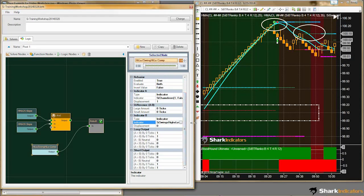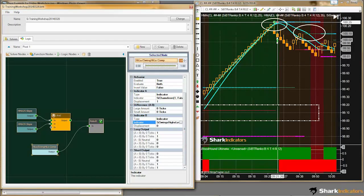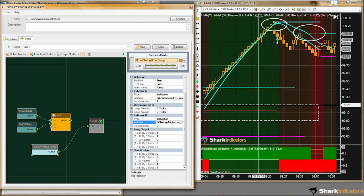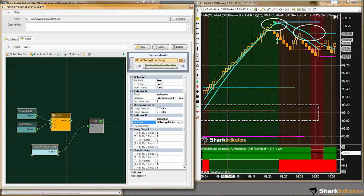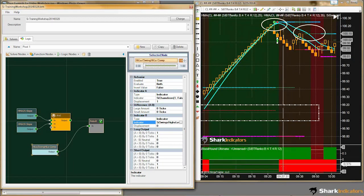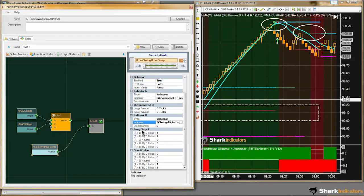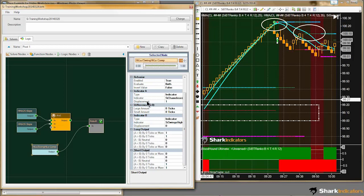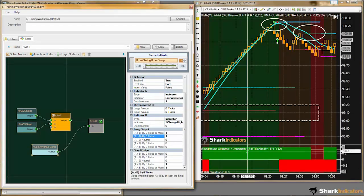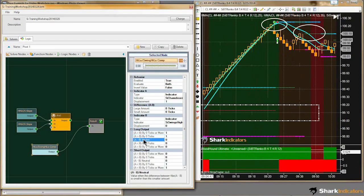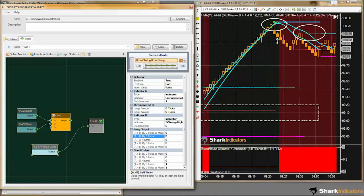We have a unique kind of comparison here. We want to know when these values are essentially equal to each other. The comparison solver's default output gives us a long signal and a short signal, but that's because it's not checking when these values are equal — the long and short outputs are defaulted to look for when indicator A is greater than indicator B. We're interested in the condition where A and B are equal to each other.